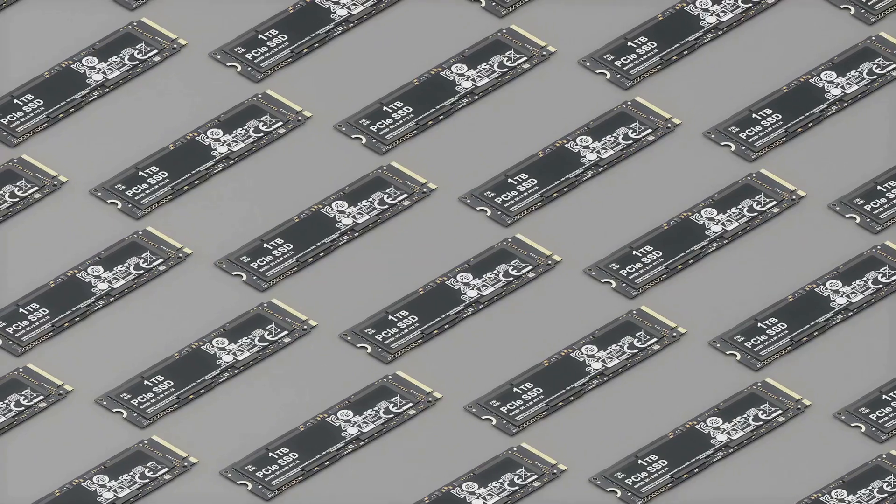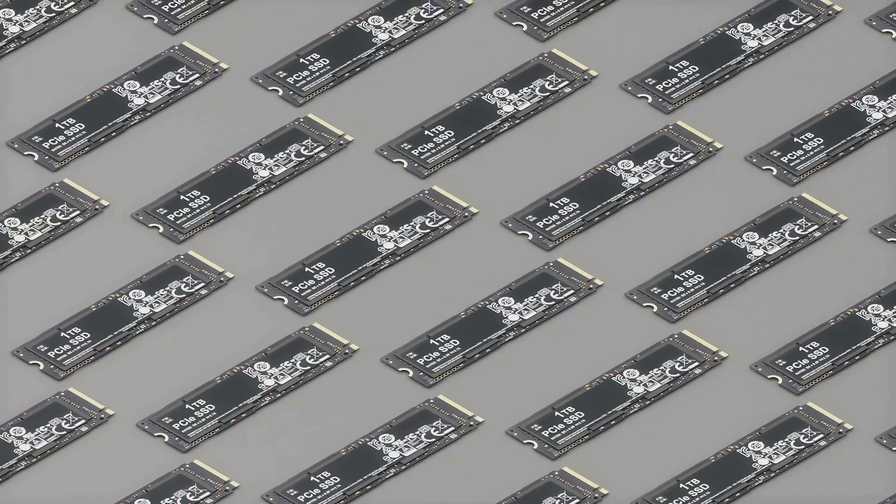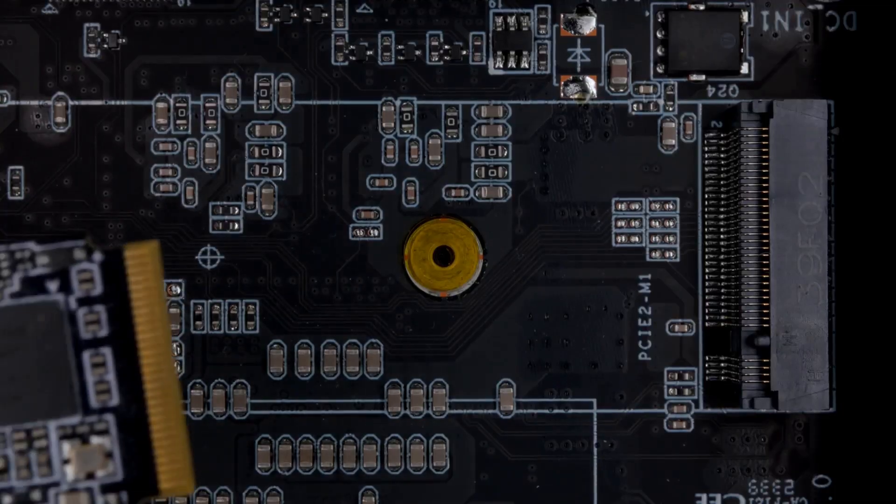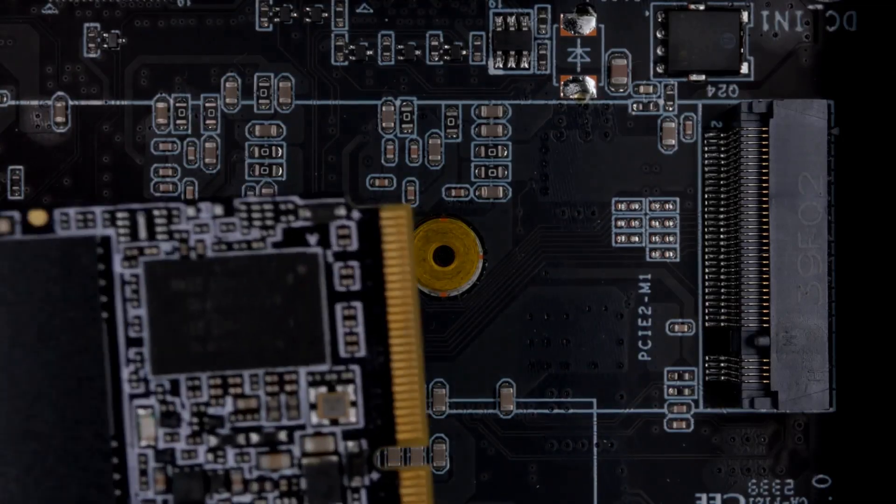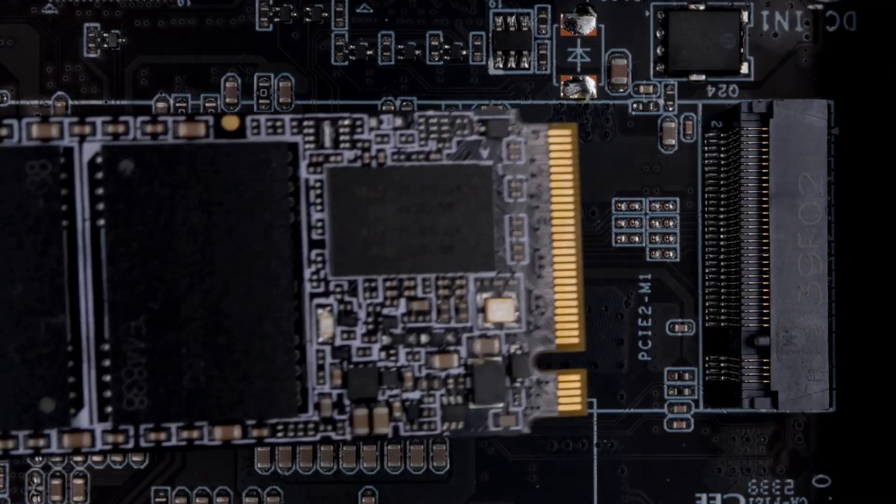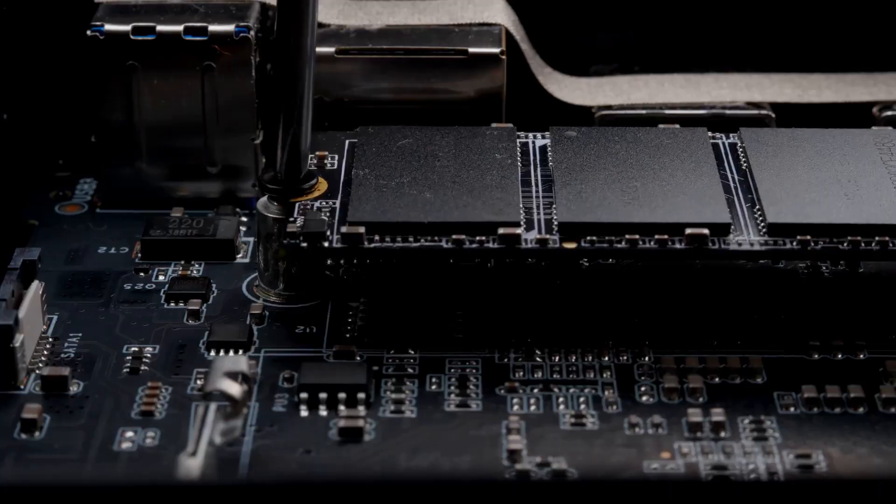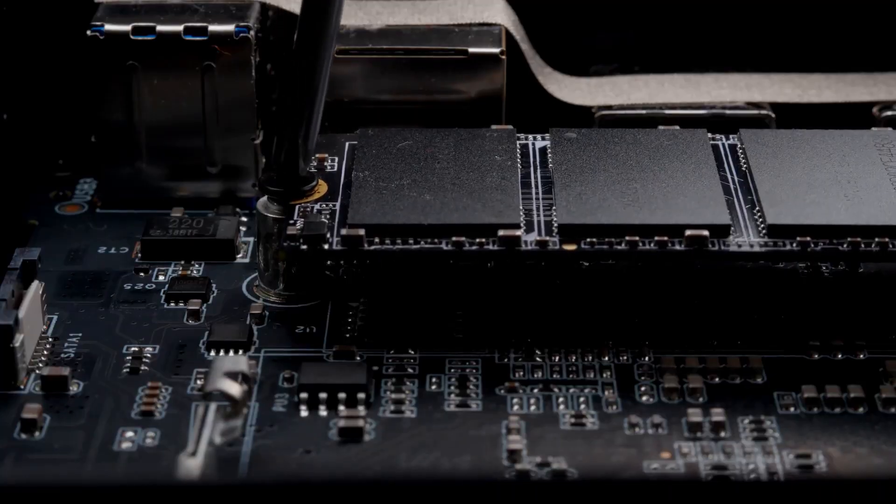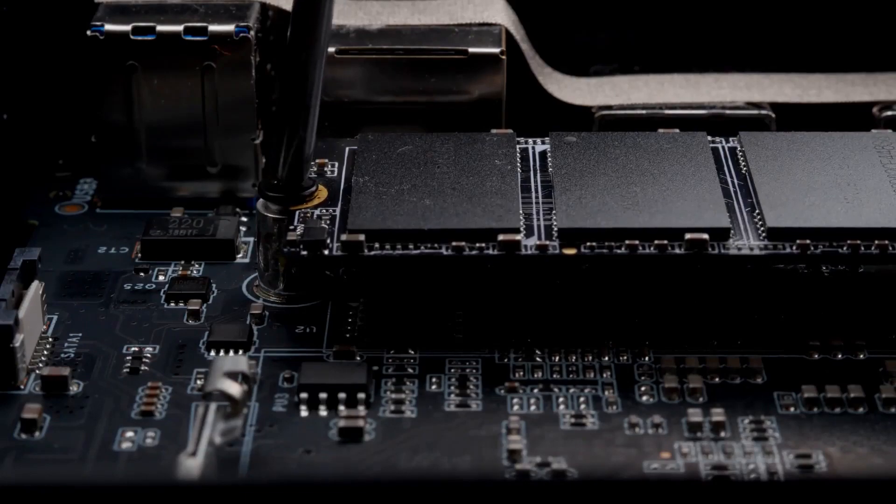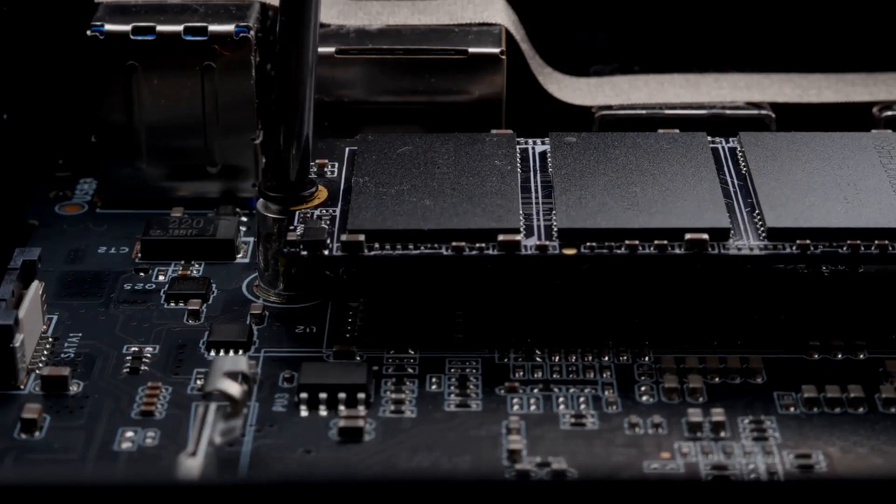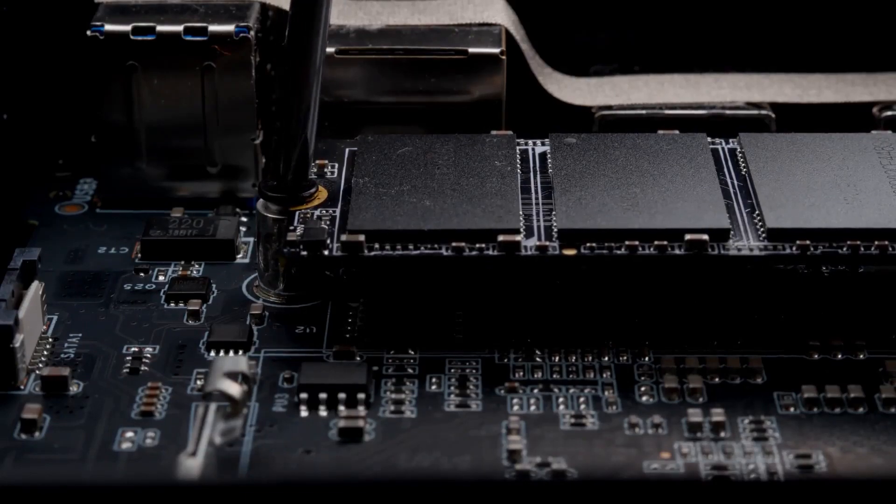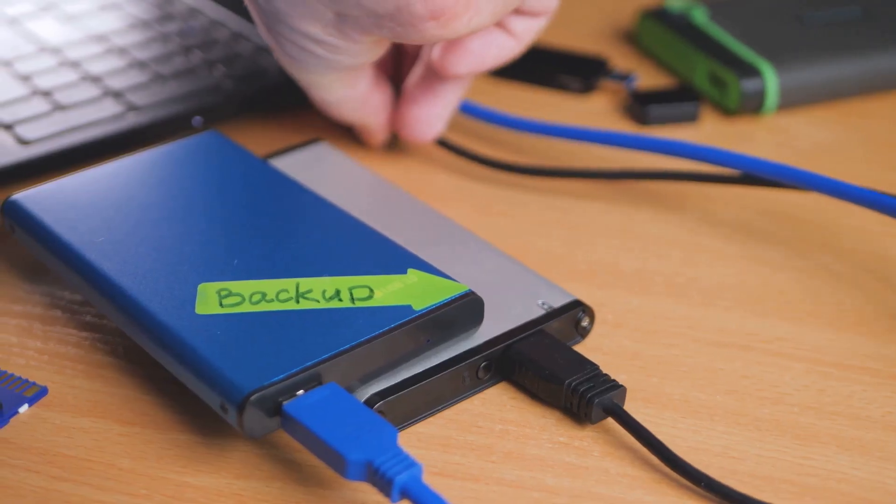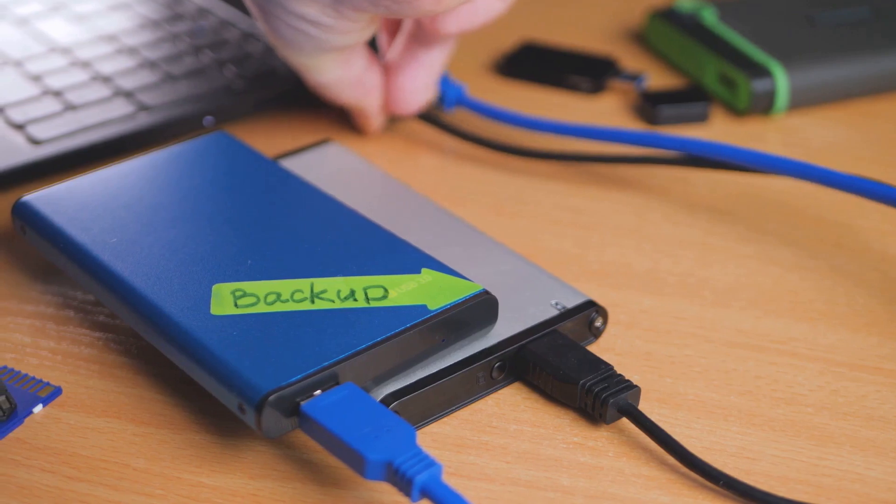Myth number four, Gen 5 NVMEs are essential. Now, let's not completely dismiss the perks of a Gen 5 NVME. It boasts an impressive data transfer speed, making it a beast in the realm of storage devices. But here's the catch.